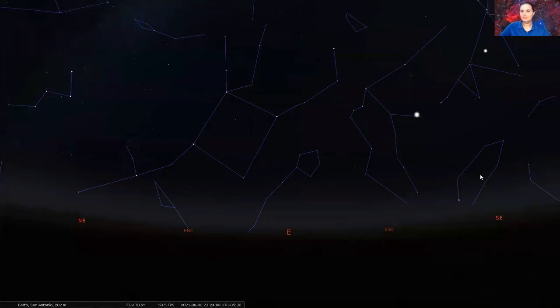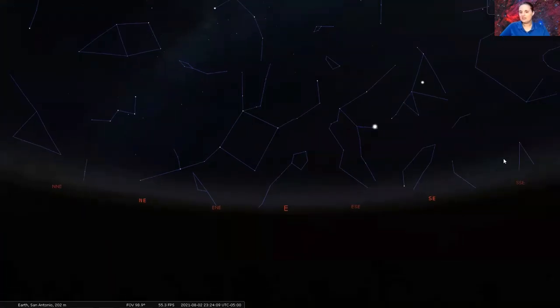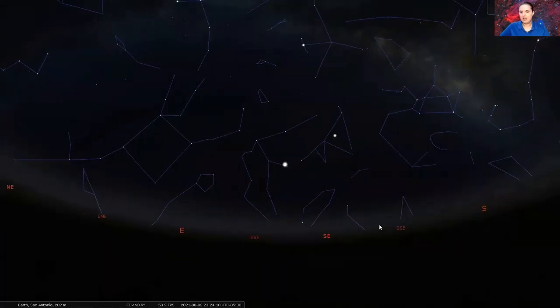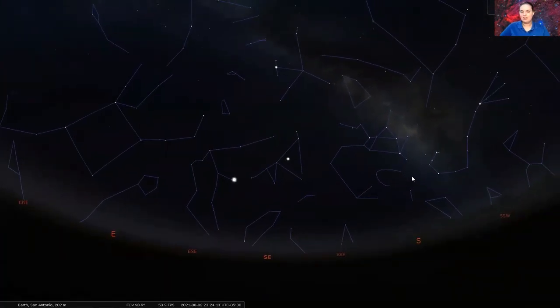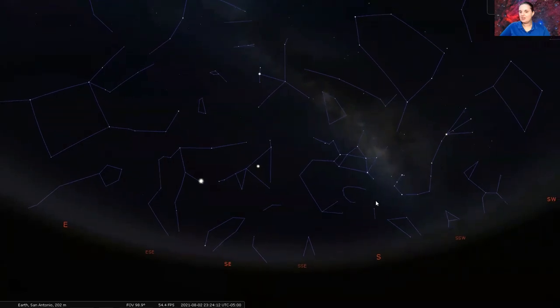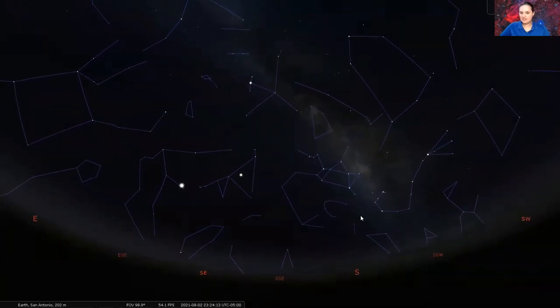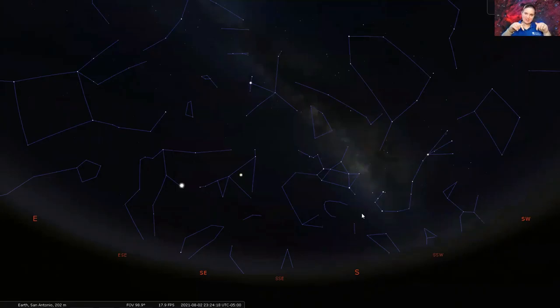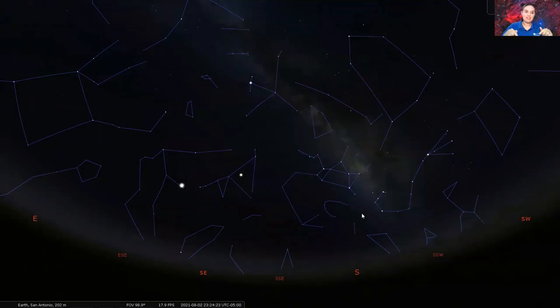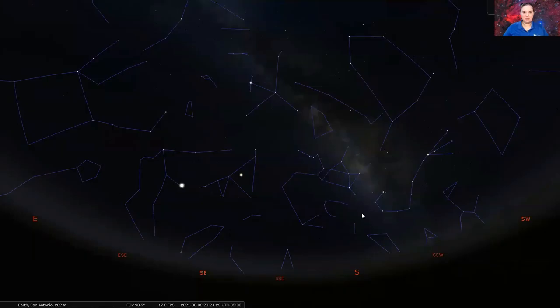So these are some of the constellations and planets that you can see in the early evening sky. So if you have any questions or comments, leave it down in the comments below. If there's a topic you would love for me to cover, leave it down in the comments as well. And until next time, stay safe, stay healthy, and as always, never stop learning.